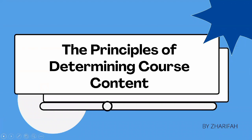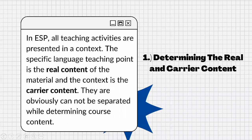Here, I'm going to explain about two things. First, determining the real and carrier content. In ESP, all teaching activities are presented in a context. The specific language teaching point is the real content of the material, and the context is the carrier content. These obviously cannot be separated while determining course content. So learners who are radio announcers would be getting real content such as greetings, welcoming guests, doing an interview, or doing ending shows along with their field — as known as radio announcer — as carrier content.